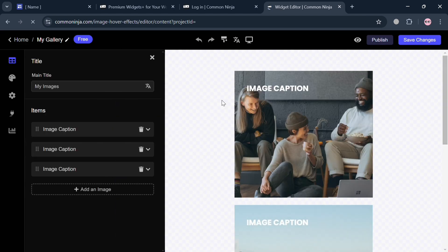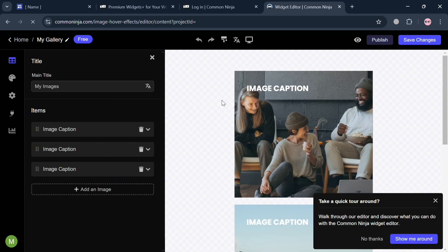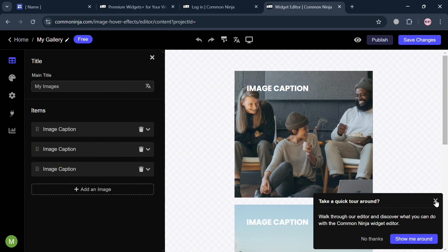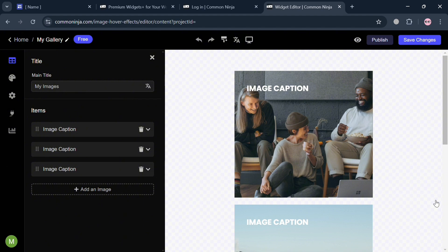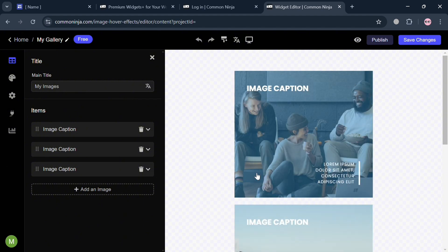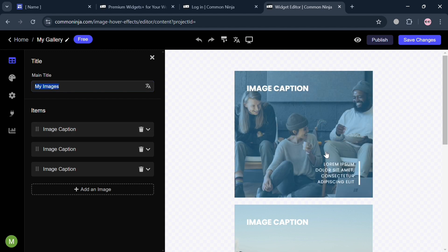Upon clicking on it, you will automatically be directed to this page where you can start customizing some of the options. On the left side panel, we have the editing tools that can help us to change the title. For example, this main title, which is my images.